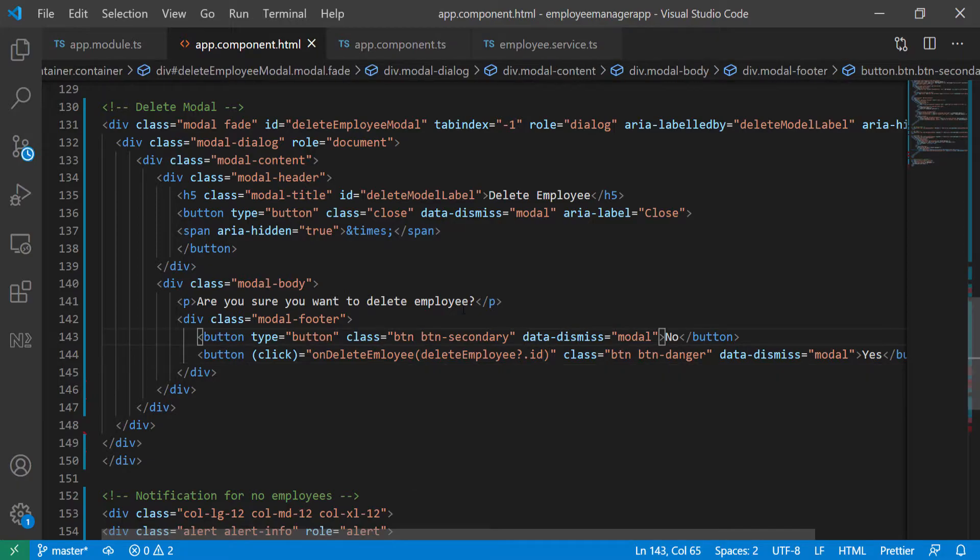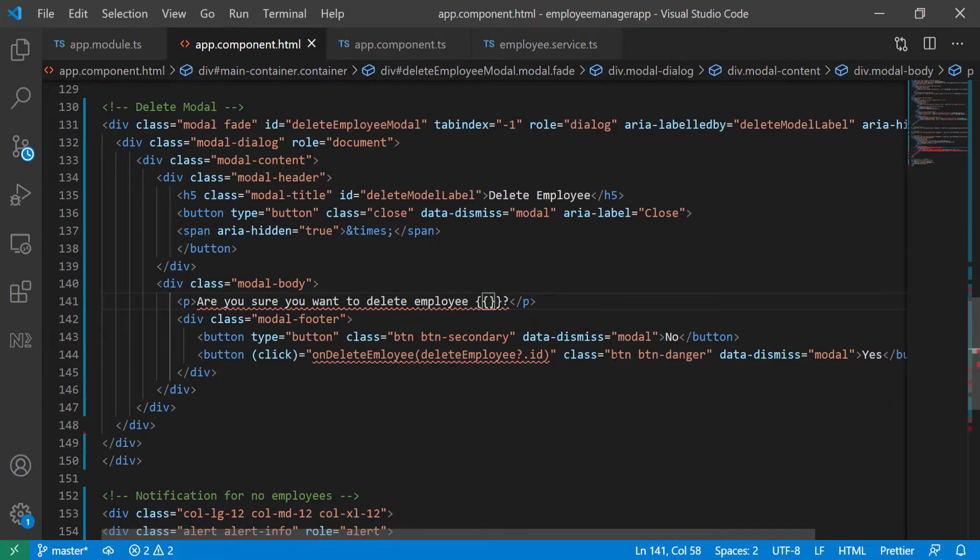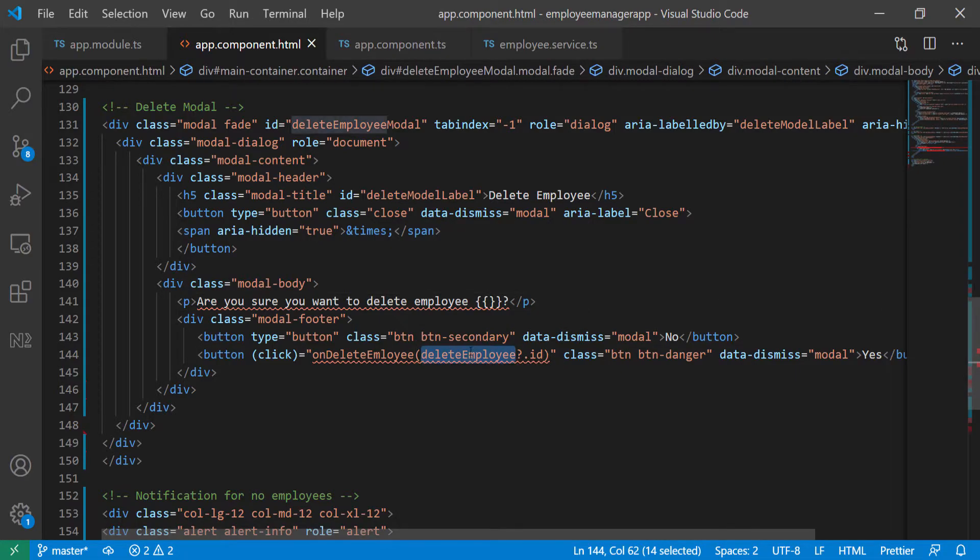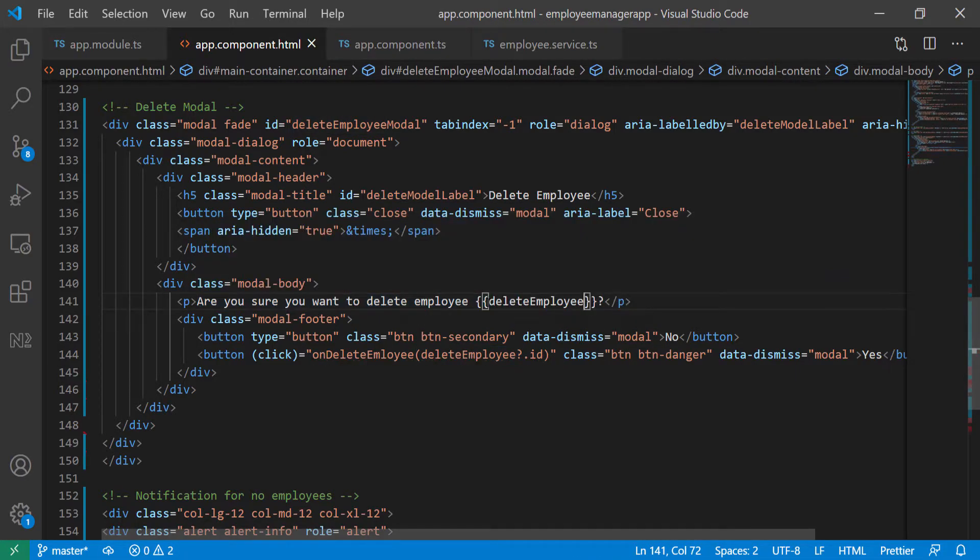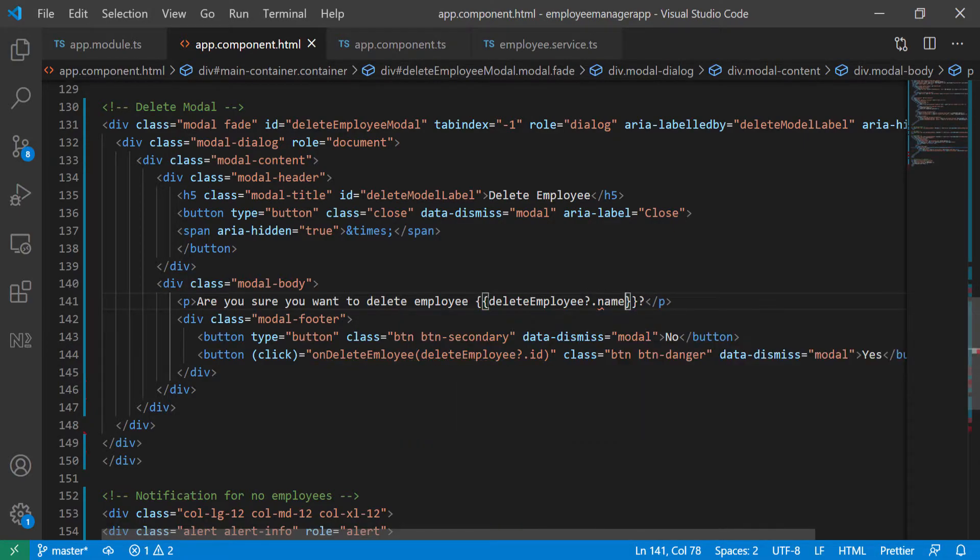And we can also add the name of the employee. So we're going to say, are you sure you really want to delete employee? So we can pass in the employee name here. So that's going to be the delete employee. And we want the name. So that way we can personify this message.